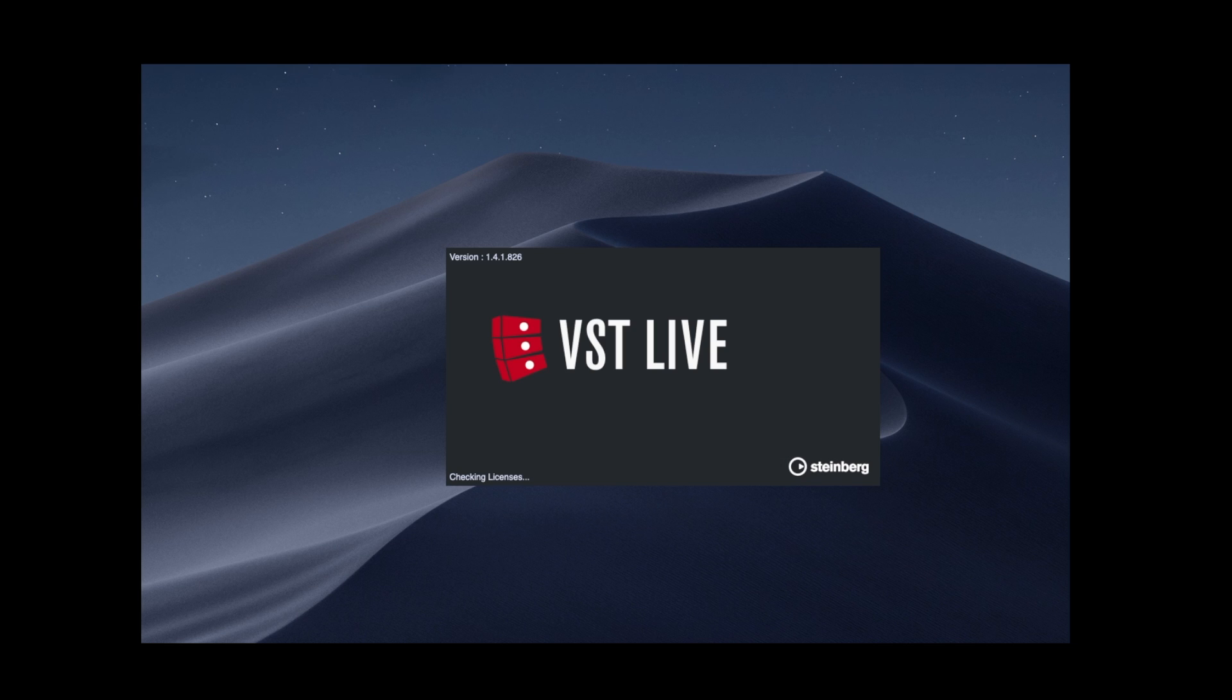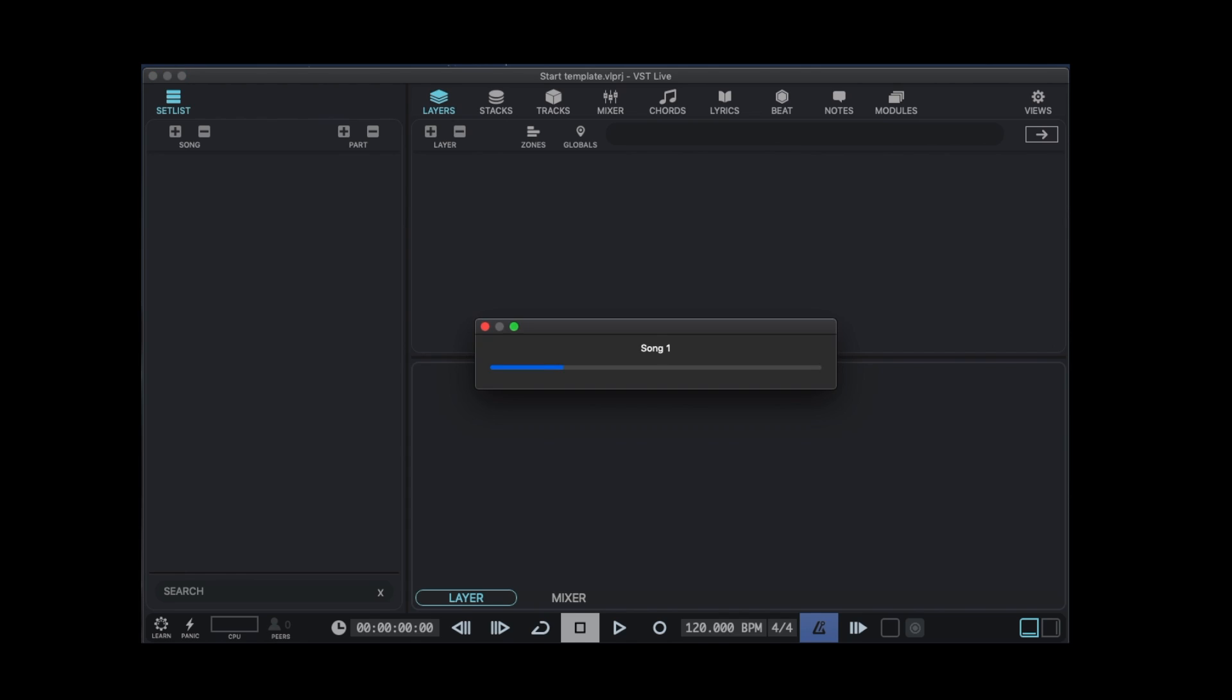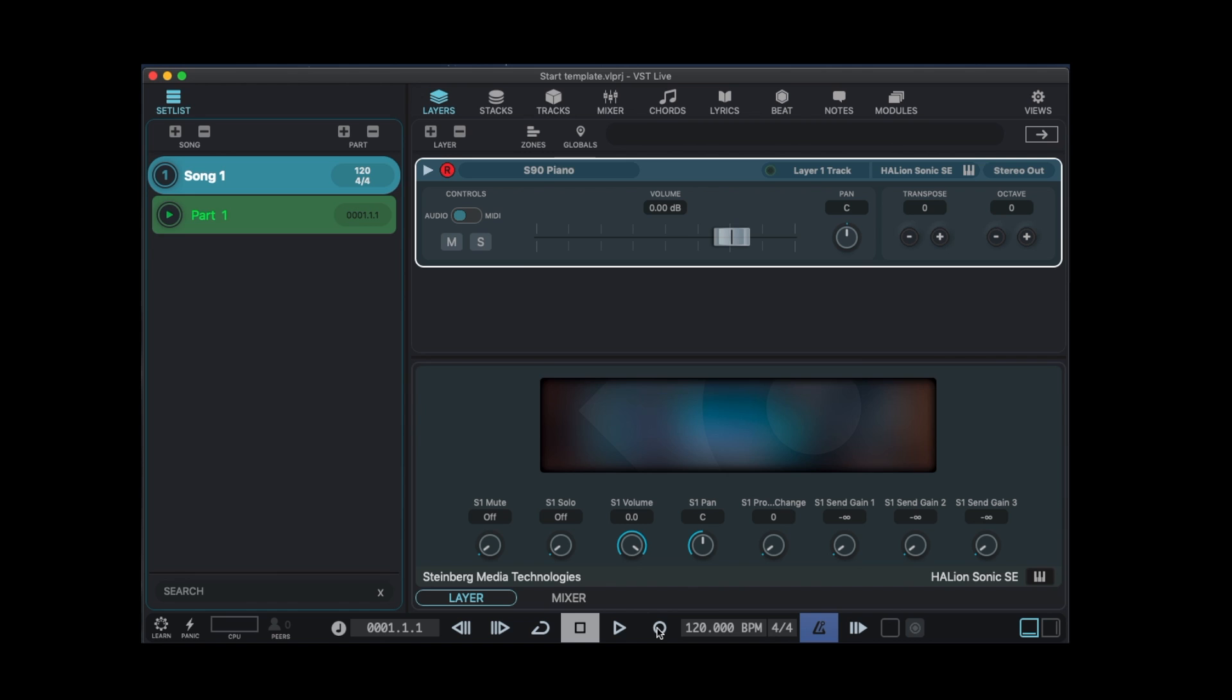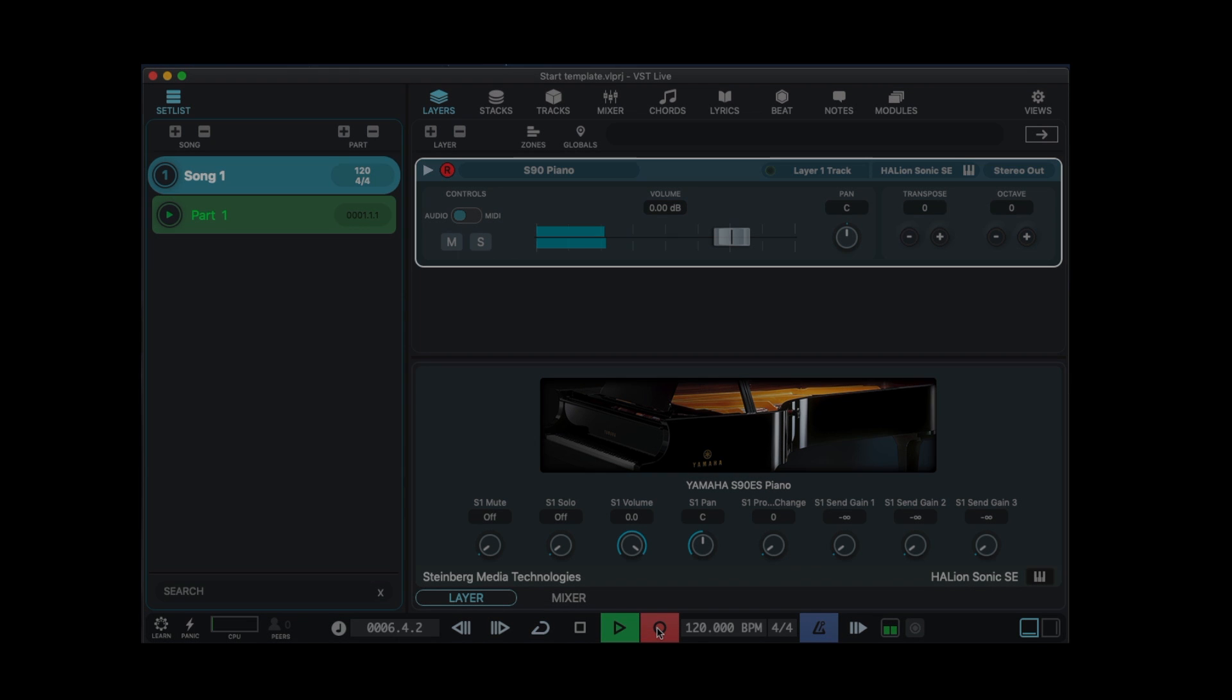VST Live will start exceptionally fast and makes its MIDI, audio, and recording engine available in no time at all. In our example here, to launch VST Live and record the first notes took less than 10 seconds. And with the Export function, you can further develop your sketch in Cubase.